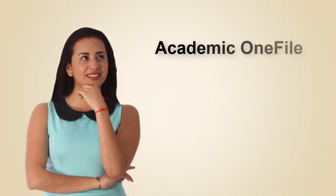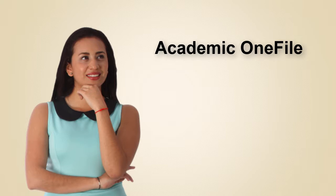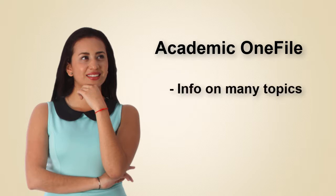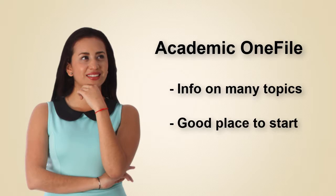Academic OneFile is a database that contains information on many topics. It's a good place to start your research.